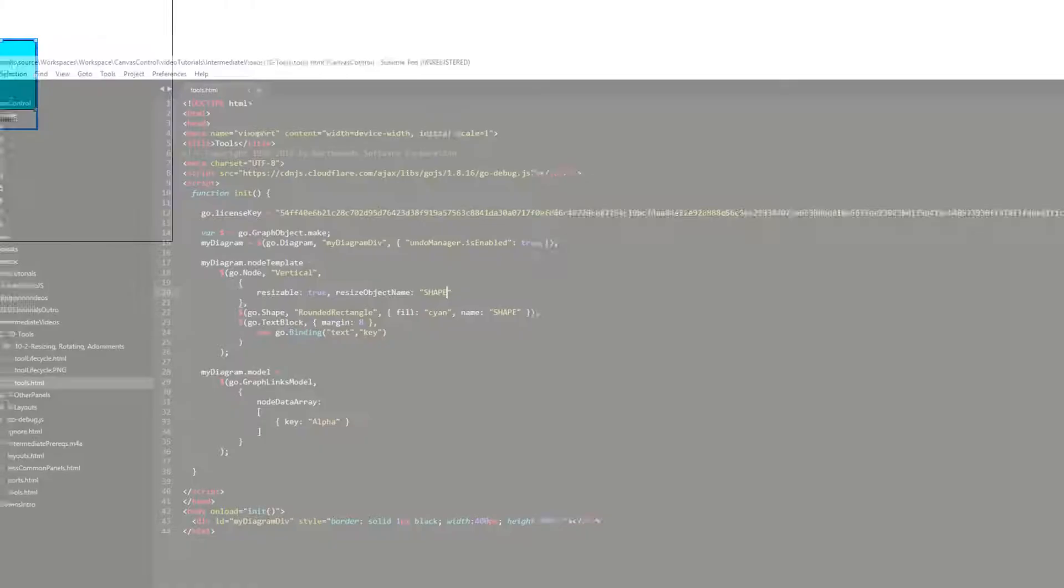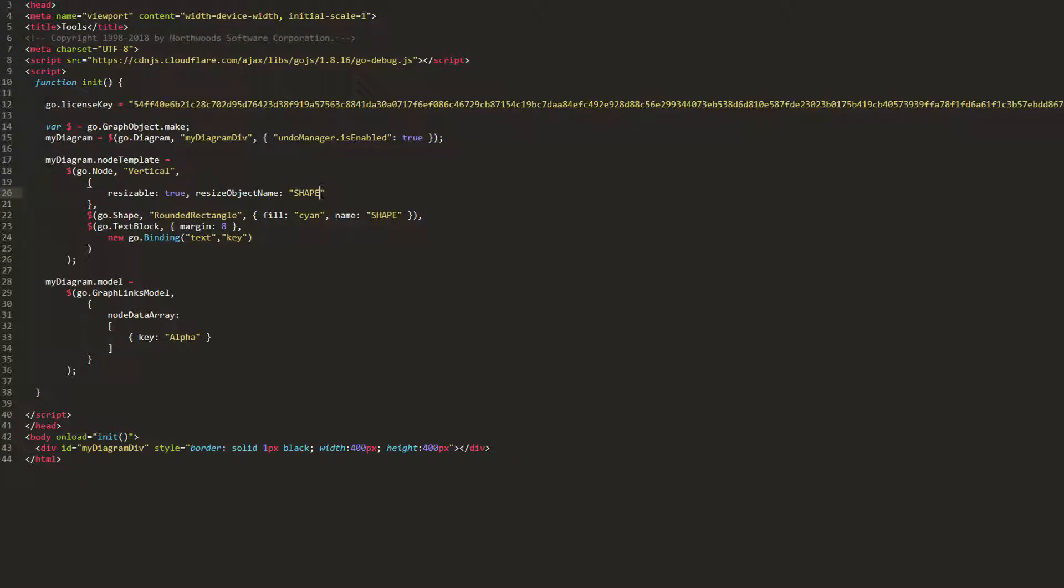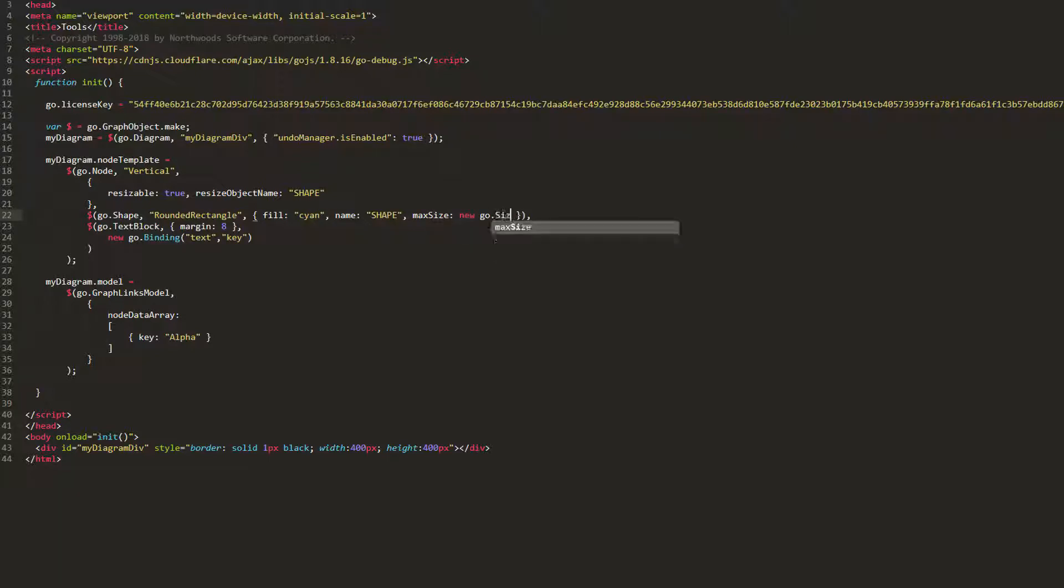We can limit the minimum and maximum size for the resized object by setting the MaxSize and MinSize properties. Let's set our shape's MaxSize property to a new Go.Size value of 100x300 and its MinSize property to a new Go.Size value of 20x20.